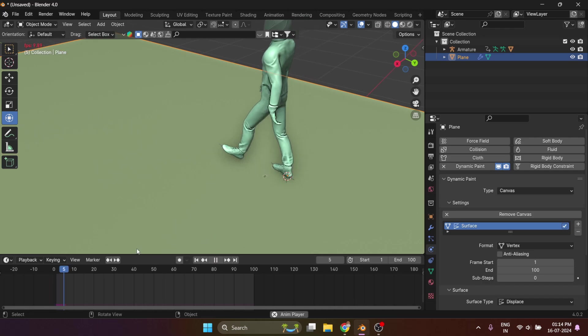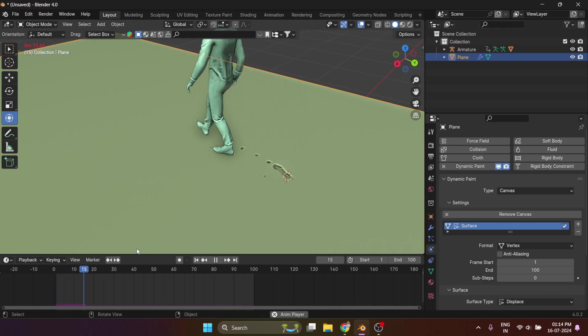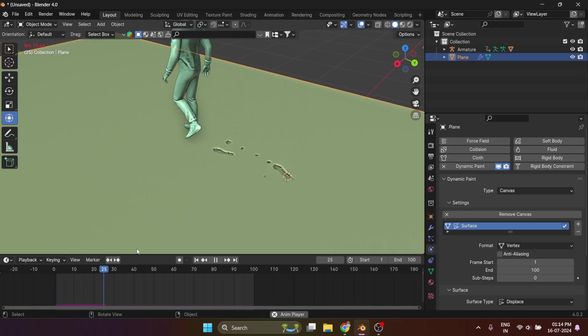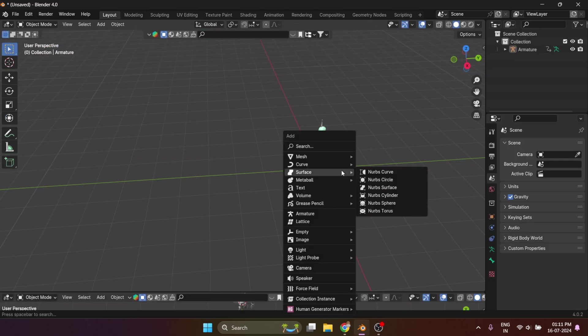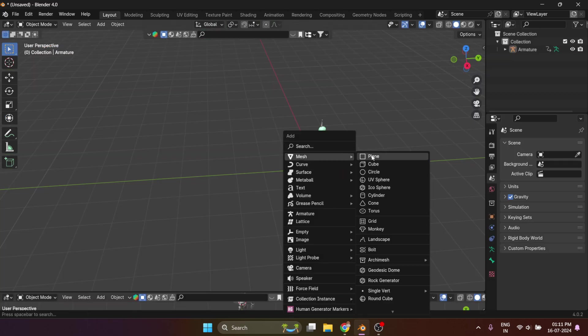Do you ever wonder how you can create footprints inside Blender? It's super easy, let me show you how. Firstly, add your character, then add a plane.